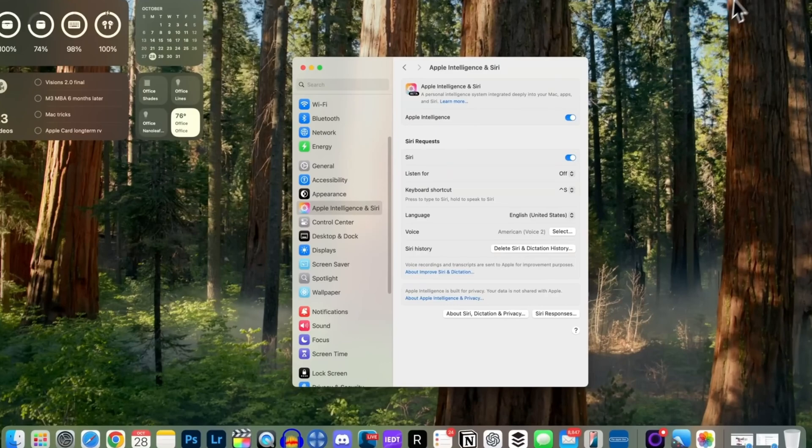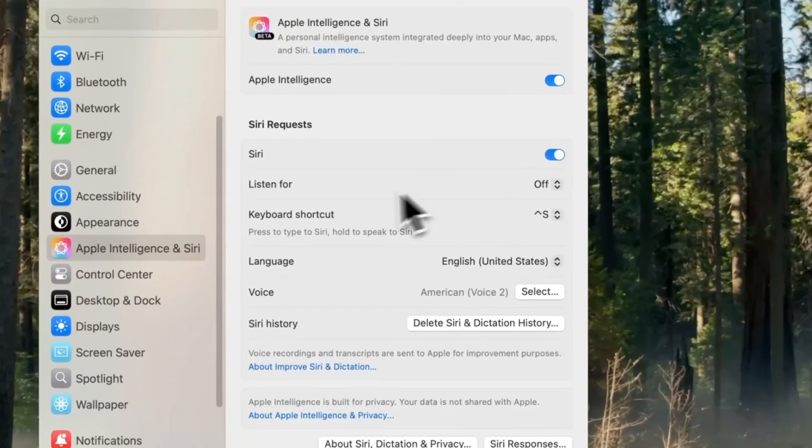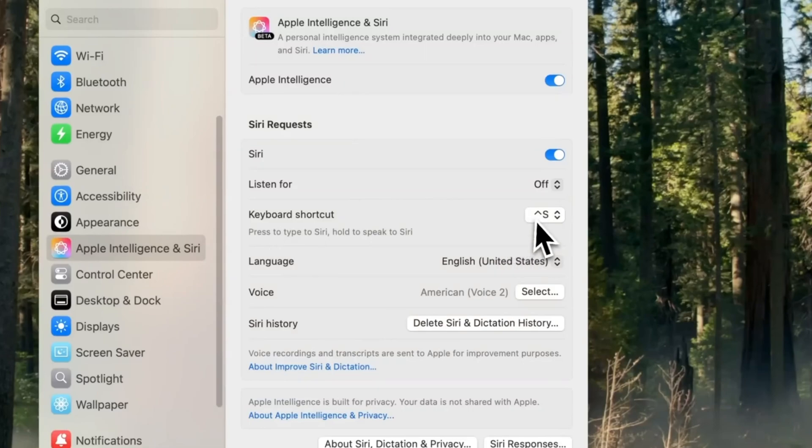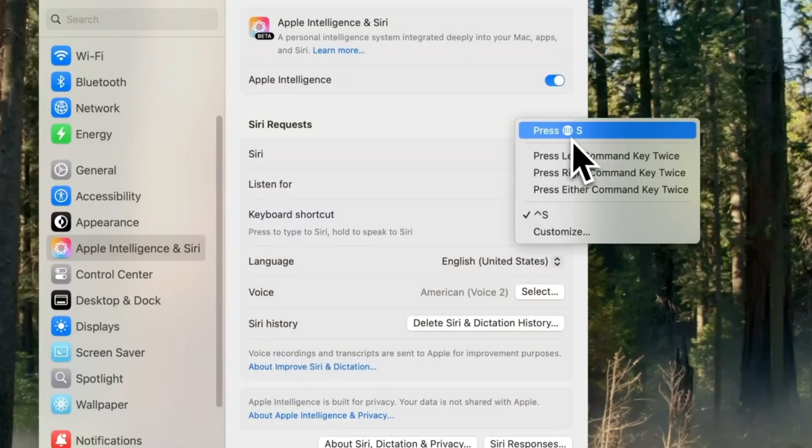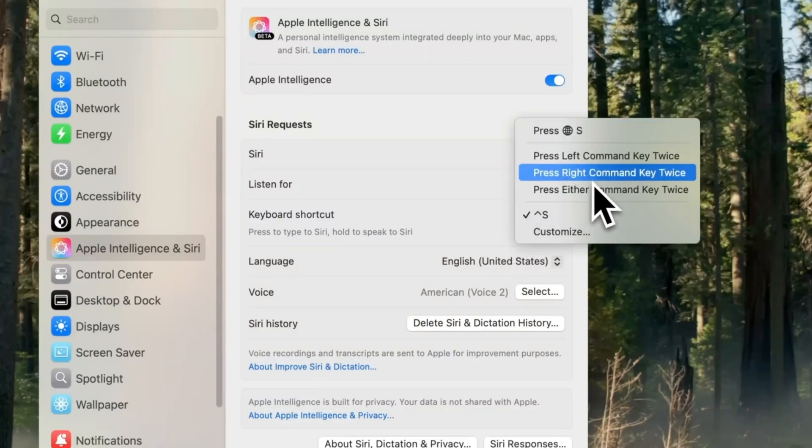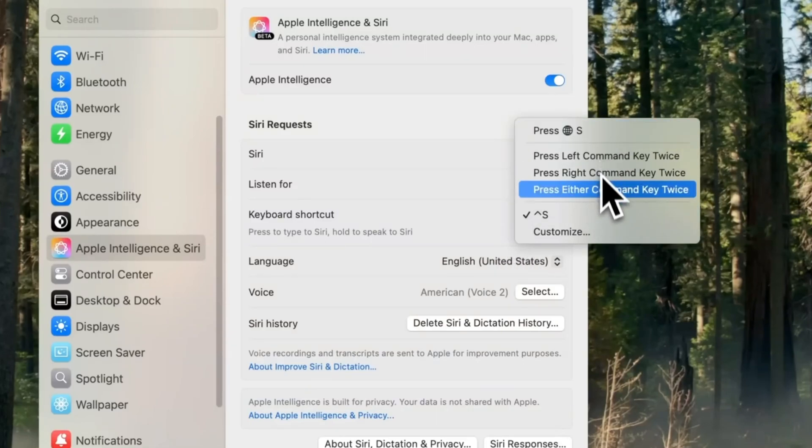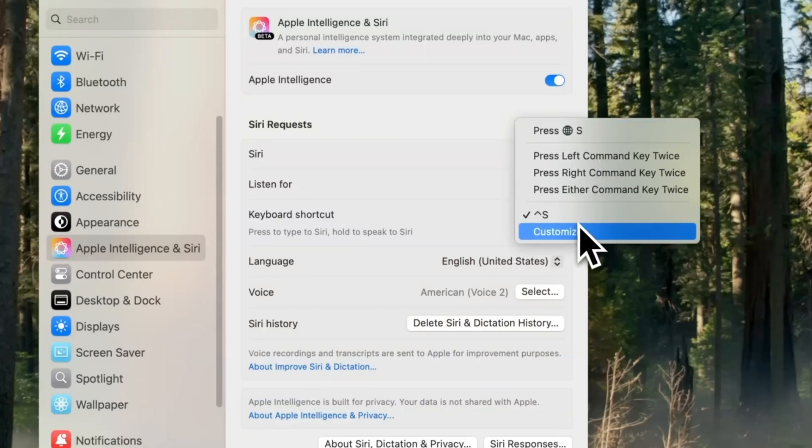By default, some options are available, but you can also customize it, such as changing it to Command plus S. Pressing the shortcut brings up Siri, and pressing it again dismisses it.